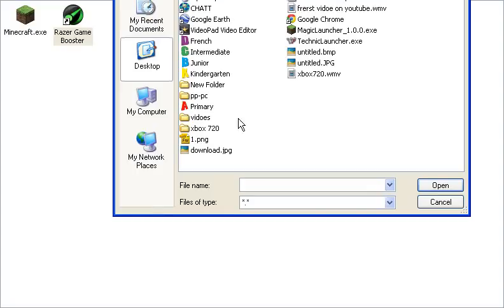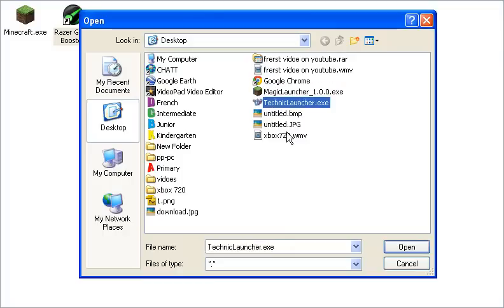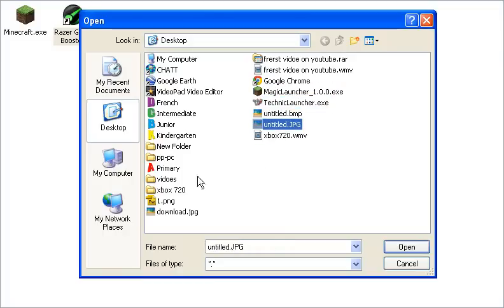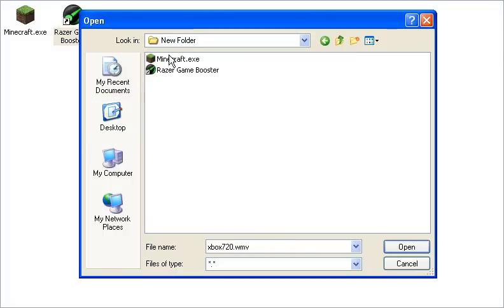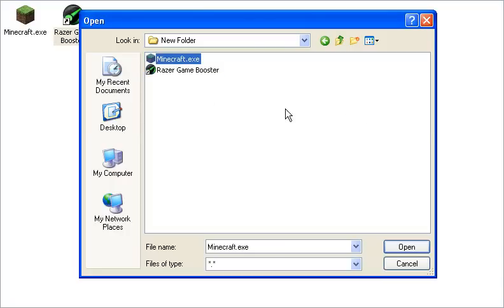I already have Magic Launcher and Technic Launcher and all this pre-installed stuff which I'm not even getting into. But you just go here. We have a couple things here. Let's go into where I put this thing, which is a new folder. We have Minecraft and Razer Game Booster. You obviously don't need to boost Razer's Game Booster.